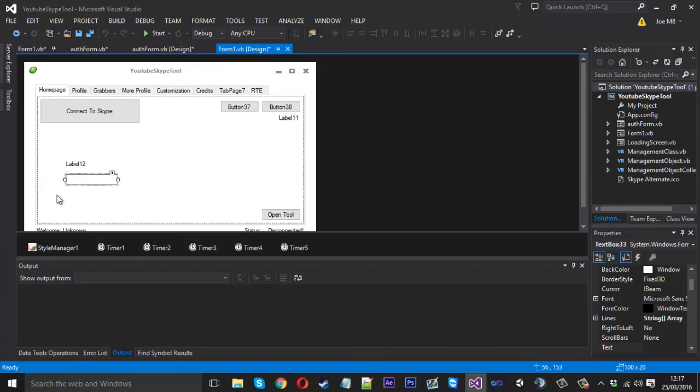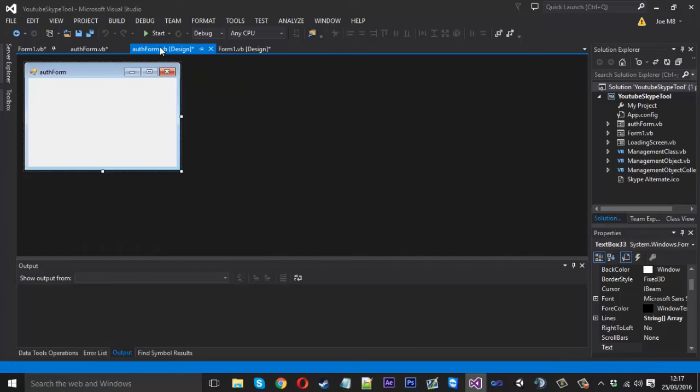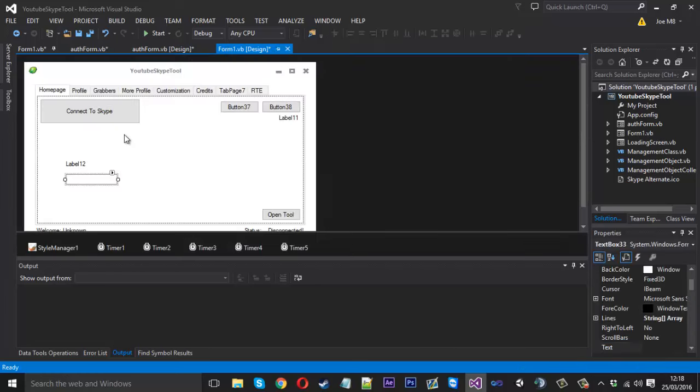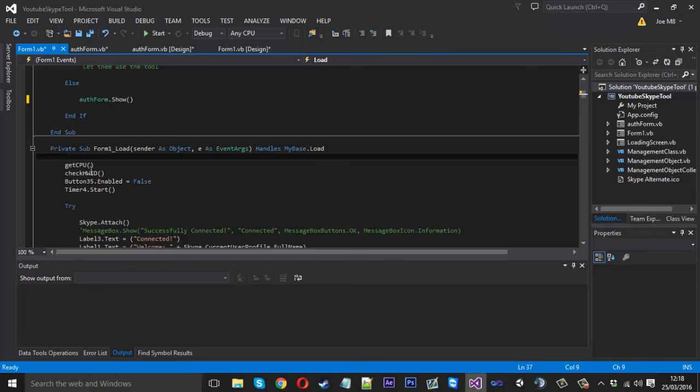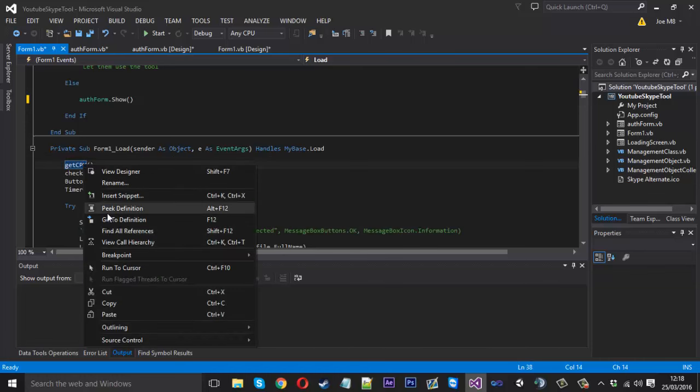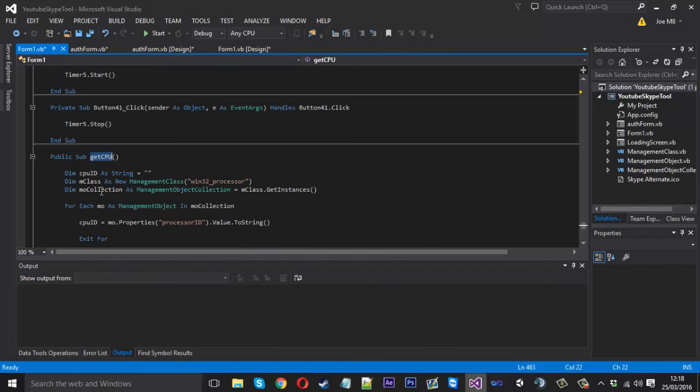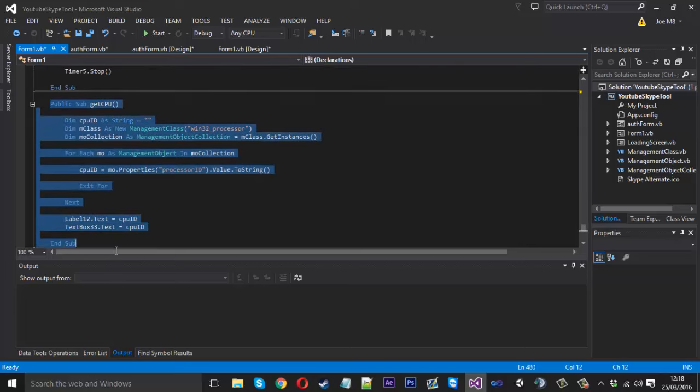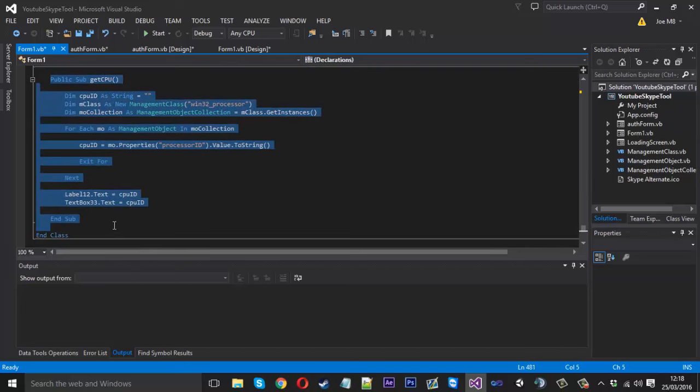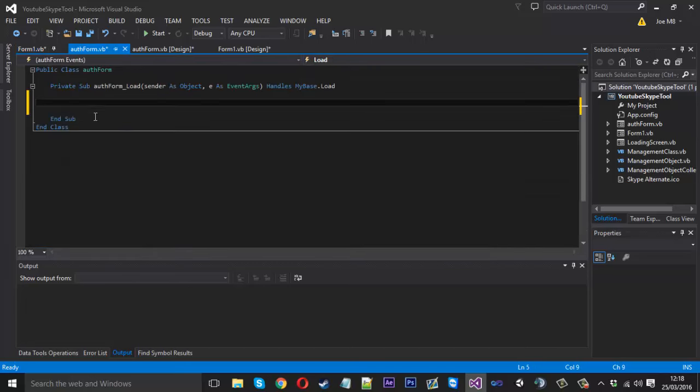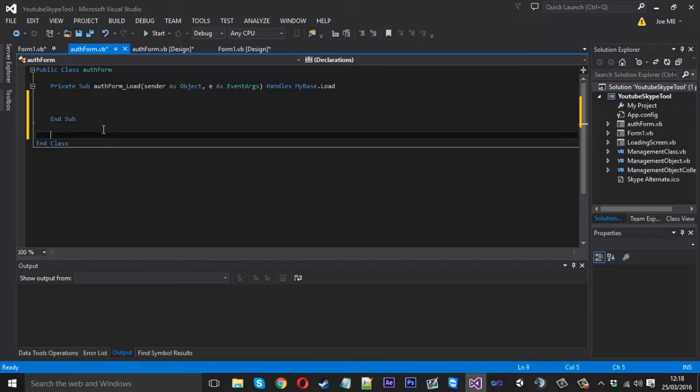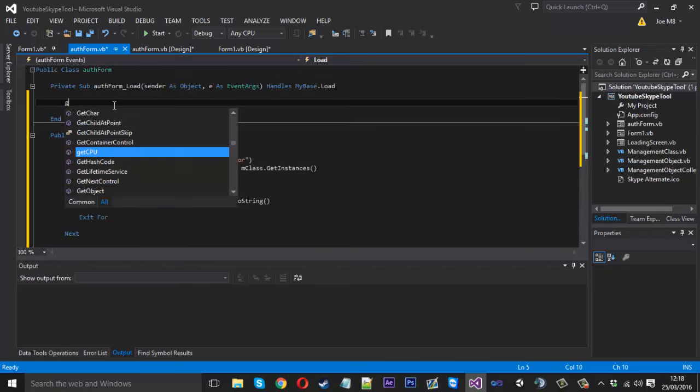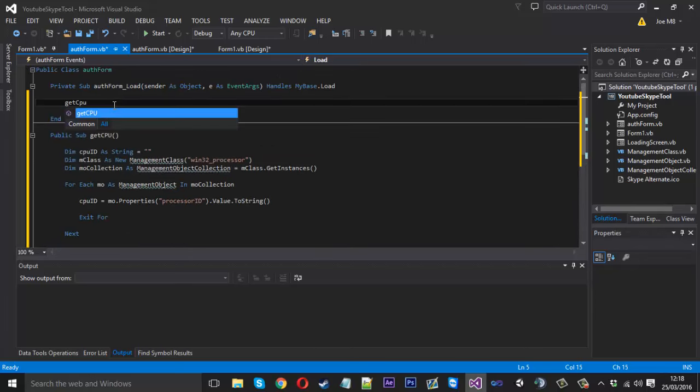Inside the load, what we want to do is actually get the CPU again to display it. We're going to remove it from this form and place it into this one here. If we go in here and get our little function out, which is get the CPU, we'll copy all that.